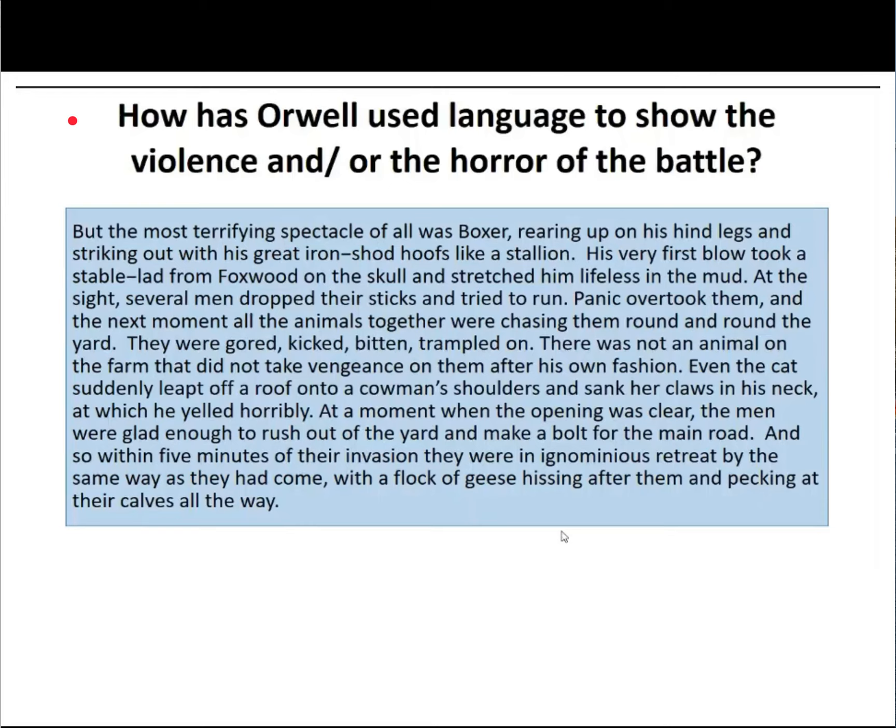I'll read that extract for you quickly again now. 'But the most terrifying spectacle of all was Boxer, rearing up on his hind legs and striking out with his great iron-shod hooves like a stallion. His very first blow took a stable lad from Foxwood on the skull and stretched him lifeless into the mud. At the sight, several men dropped their sticks and tried to run. Panic overtook them and the next moment all the animals together were chasing them round and round the yard. They were gored, kicked, bitten, trampled on.'